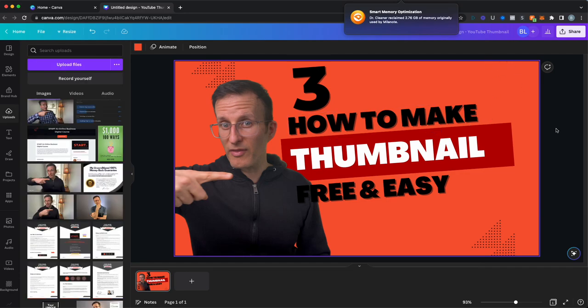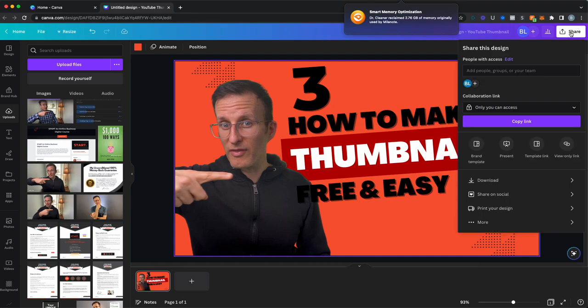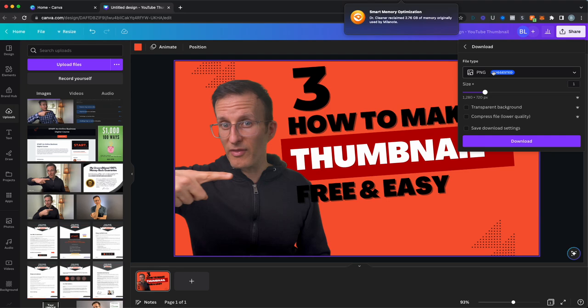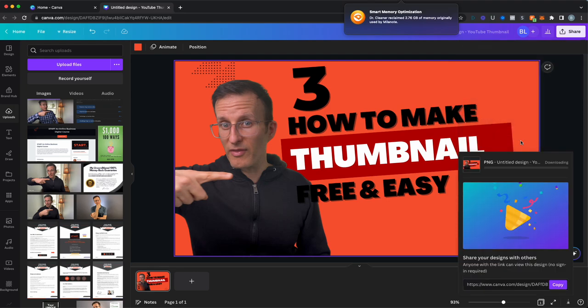And so what you can do then is once you've got the image that you want, you basically go up here to share and then you go to download. And then what you're going to want to do is download it as a PNG. This is already set to PNG, so this is going to download that to my desktop.